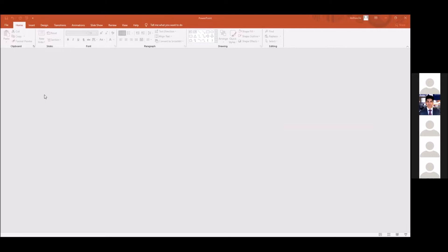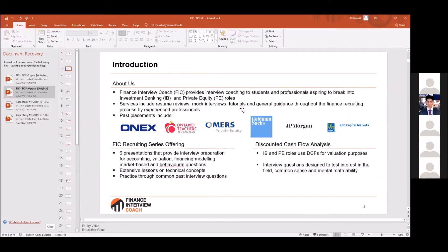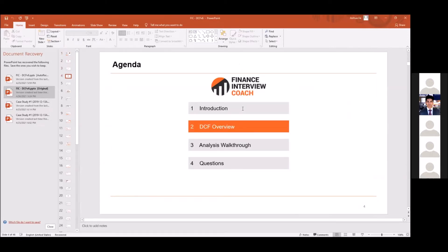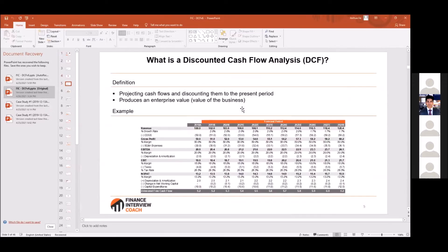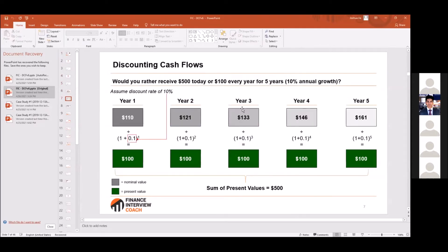DCF. I'm sure you've probably heard about these in class. The idea that cash you get tomorrow is worth less today, and you may have seen this formula where you're discounting it by the number of years.